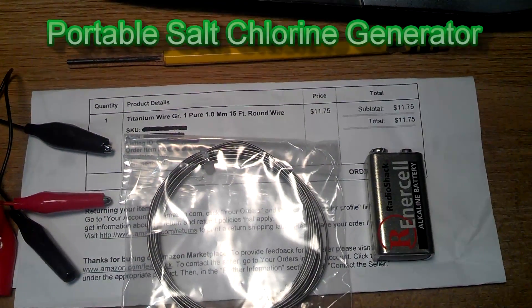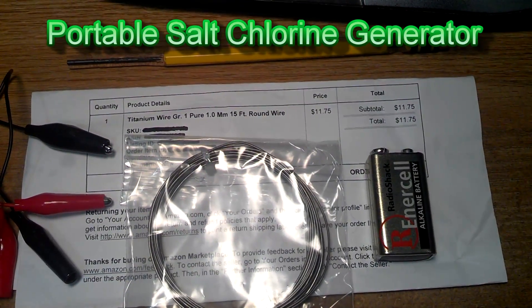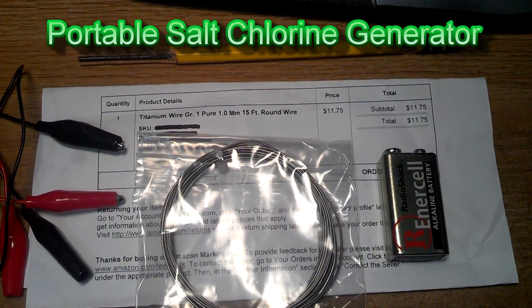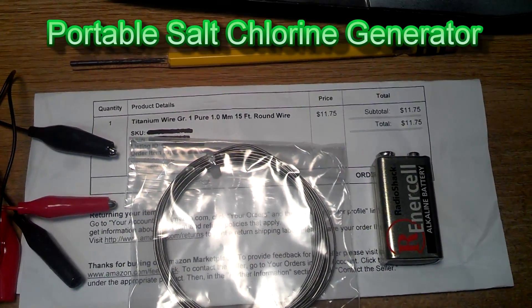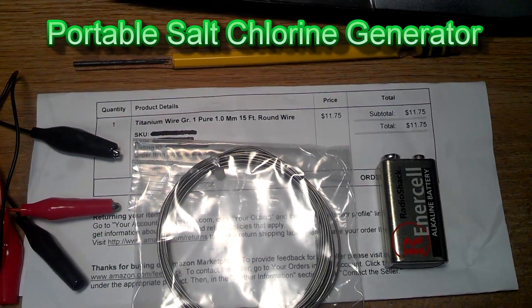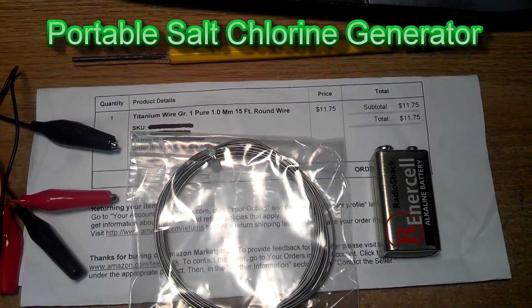Hello YouTube, this is North Canada Pepper. Today we're going to build a chlorine generator.